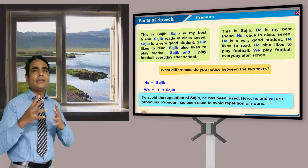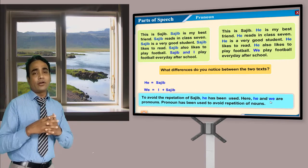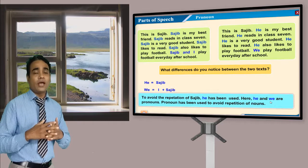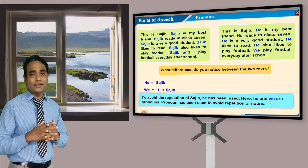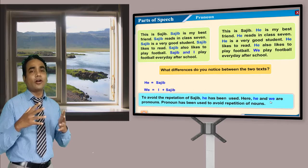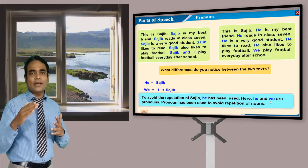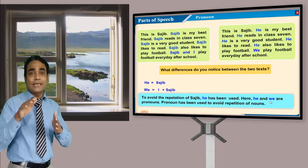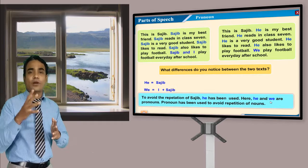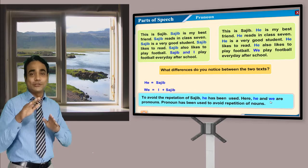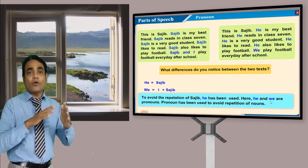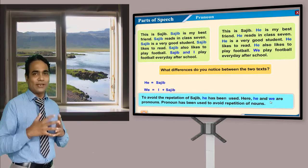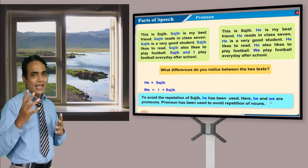If I say: 'Rakib is a very good boy. Rakib always goes to school. Rakib plays football after class. Rakib is a very attentive boy and he respects his parents' — so Rakib, Rakib, Rakib… it's so boring to listen to and it breaks our flow of speech. So we have to use pronoun instead of noun so that we can speak smoothly and avoid repeating the noun.